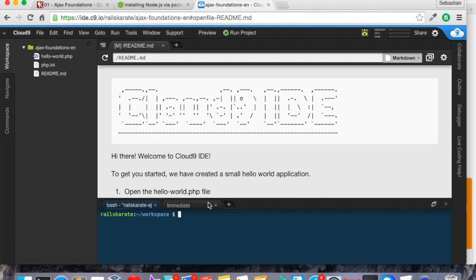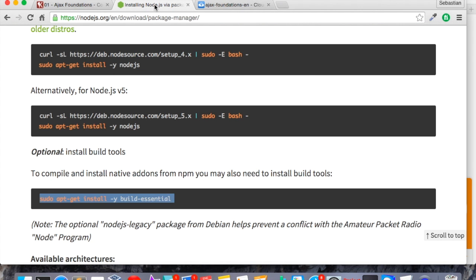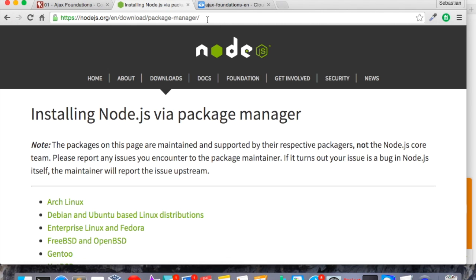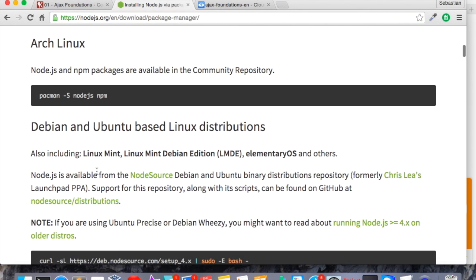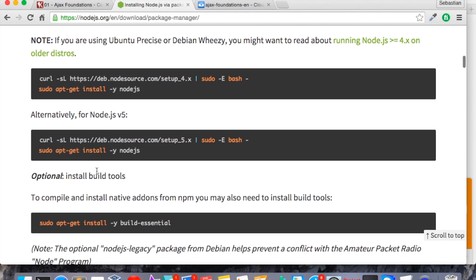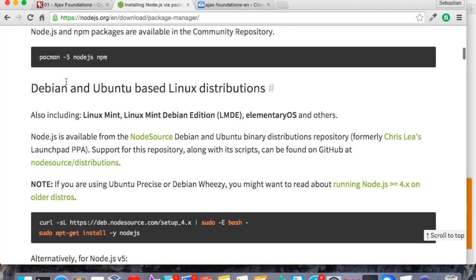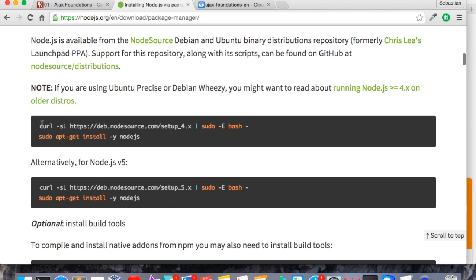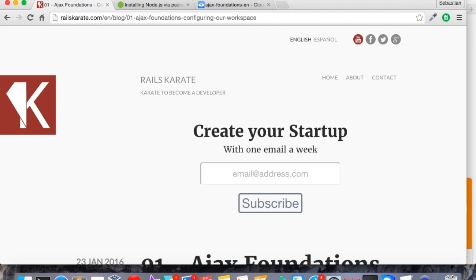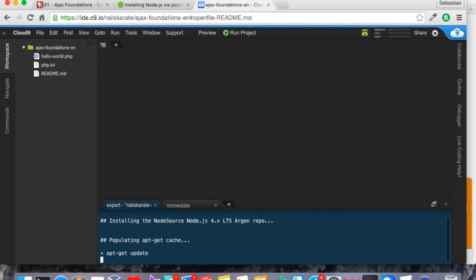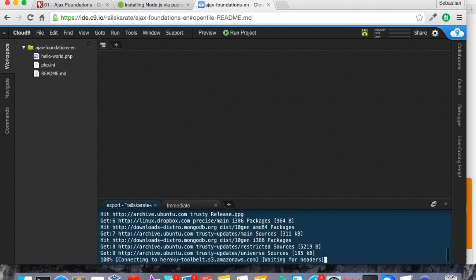The first thing we want to do is to install Node.js because we need to use CoffeeScript. We want to use CoffeeScript instead of plain JavaScript. For that we need Node.js. In the description of the video you will find this URL, this link. Here is the instructions for install Node.js in our server. So I'm going to Debian and Ubuntu-based Linux distributions. I'm going to copy this command for install Node.js 4. I'm going to install it.